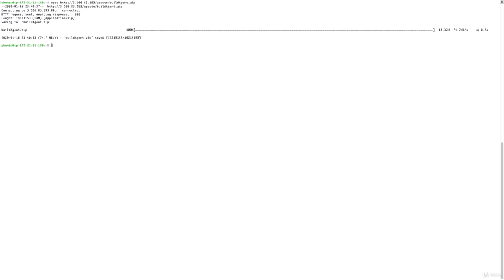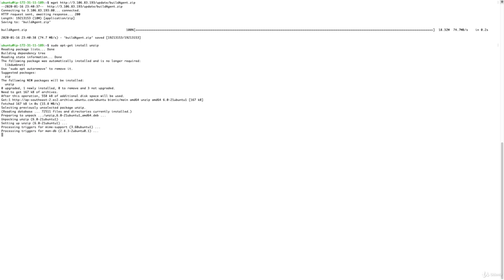As you can see, I downloaded 18.3 megabytes, which is the package. Now we need to unzip this — we can get the unzip package from the repository using apt-get install unzip, and that gives us the unzip package.